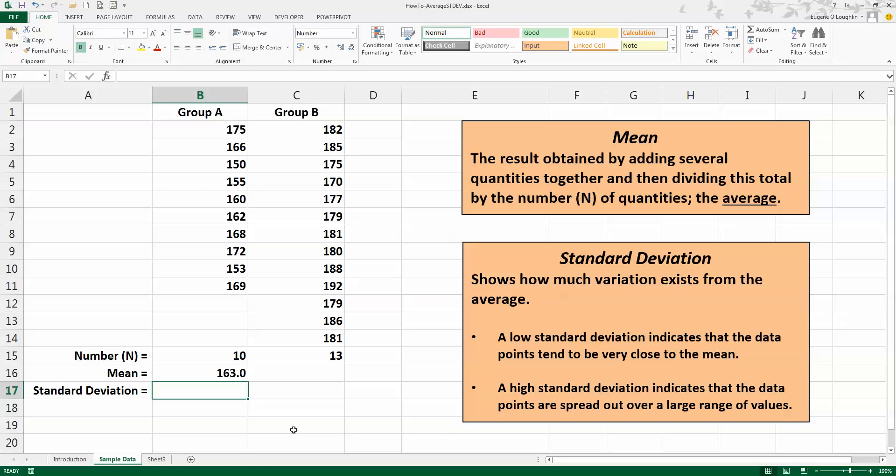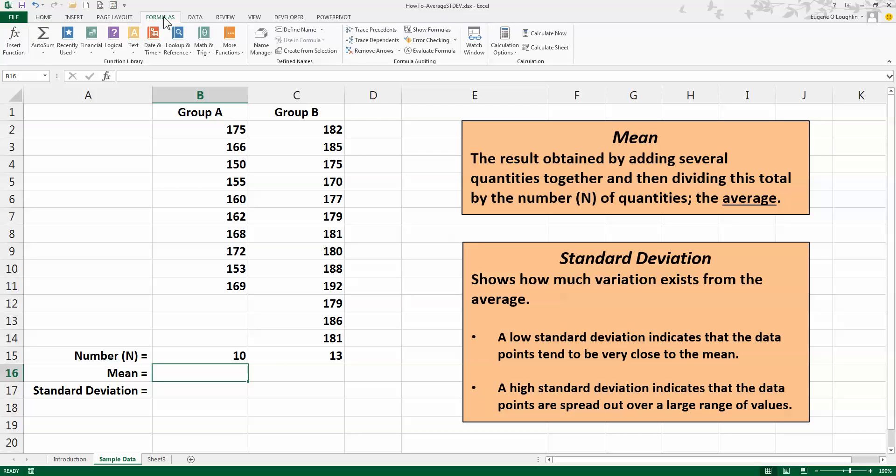Now we can also use an Excel formula to determine the mean, and the cell formula we're going to use is called the AVERAGE function. So let's delete the value of 163.0, and this time go to the ribbons across the top of Excel, choose the Formulas ribbon.